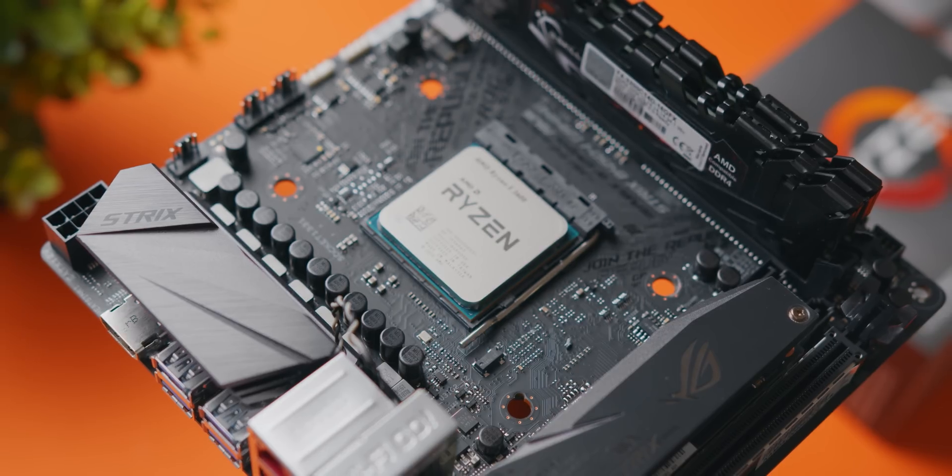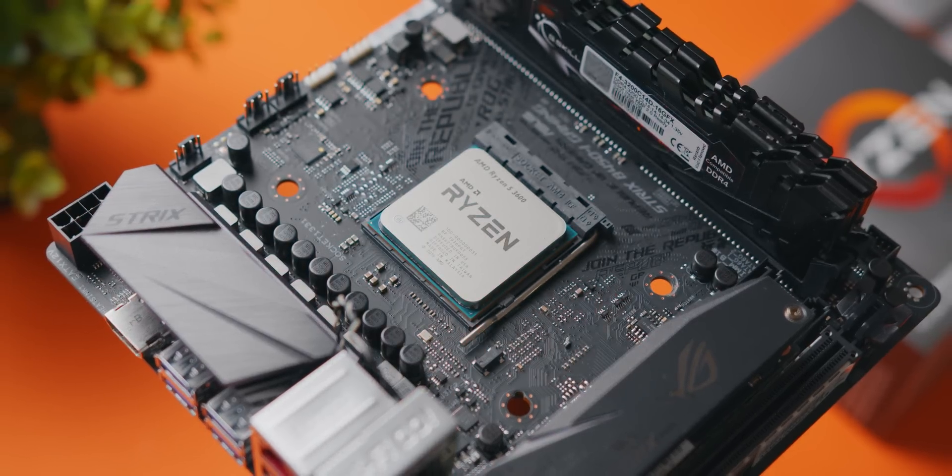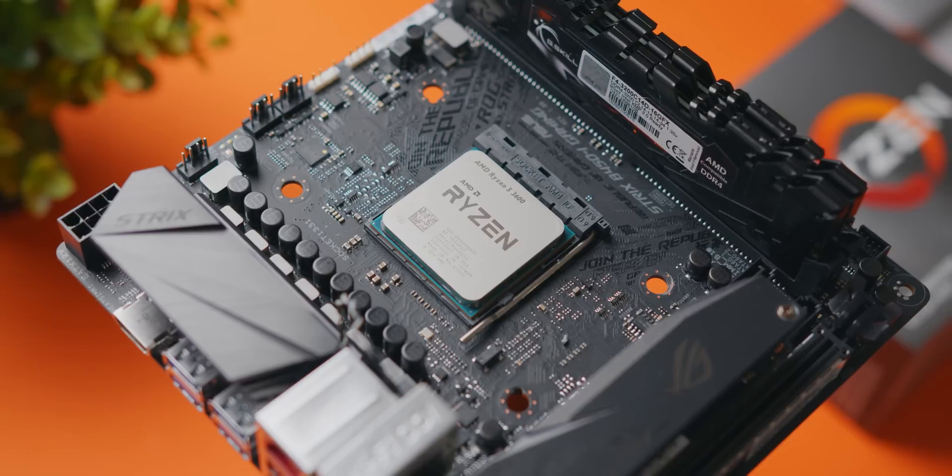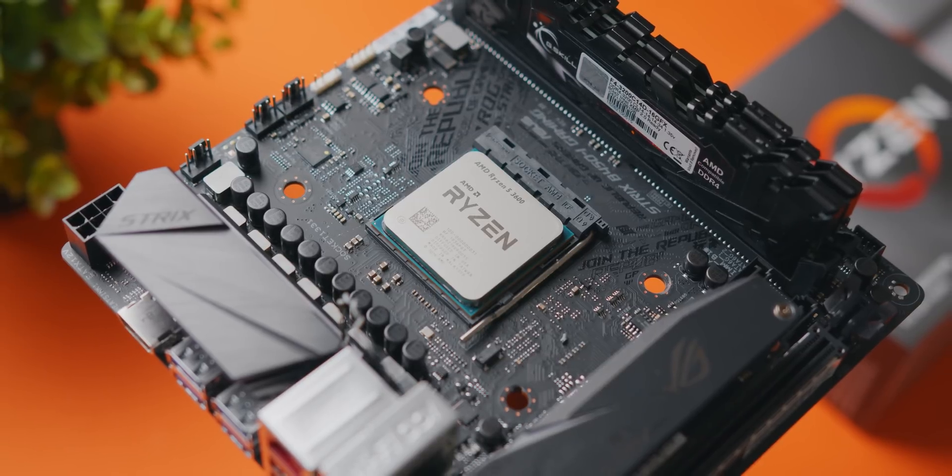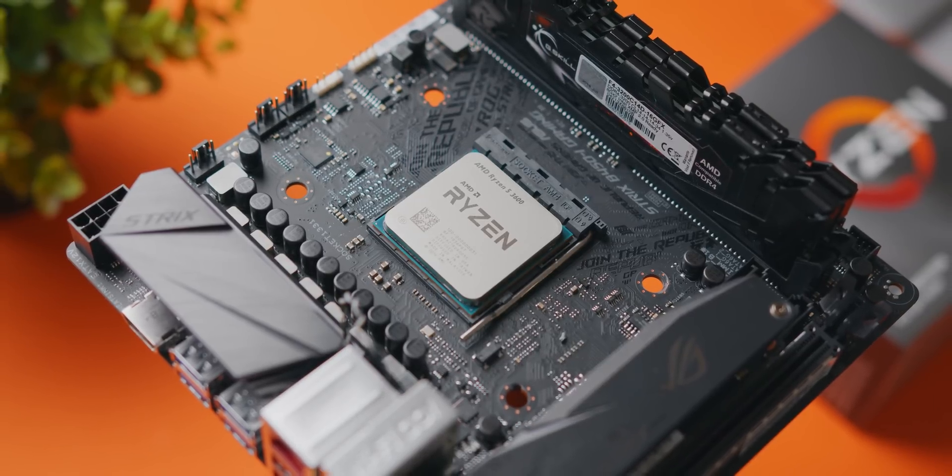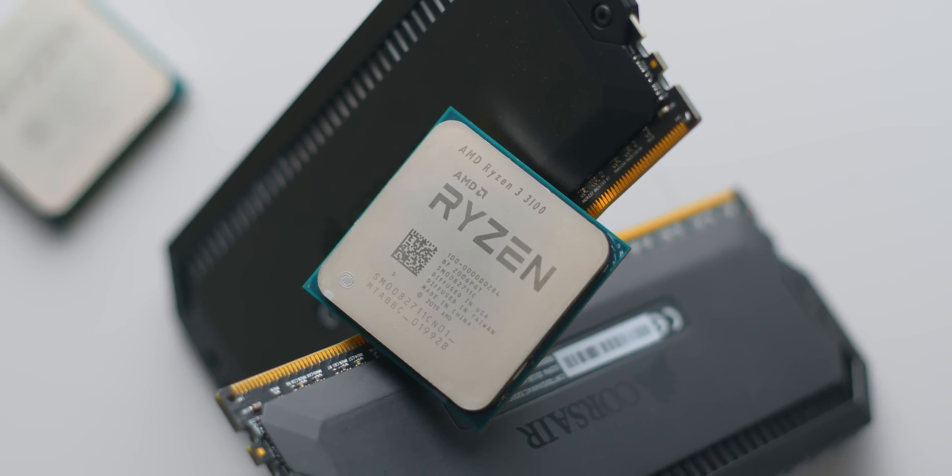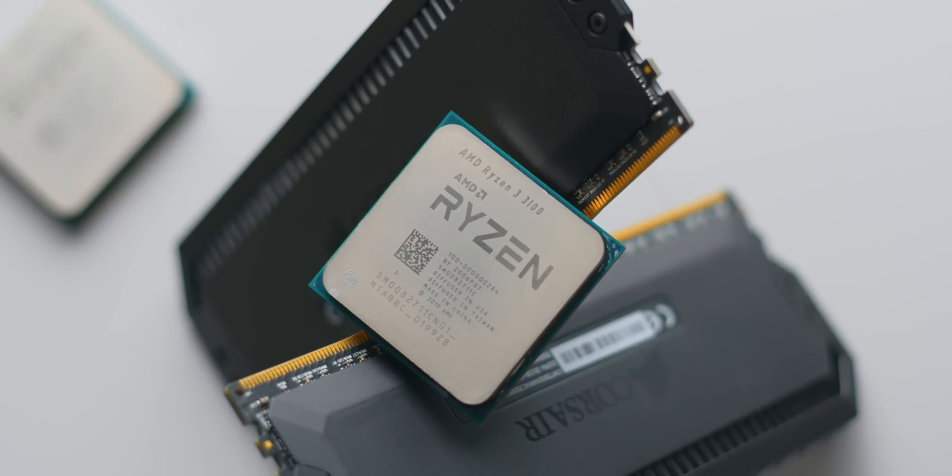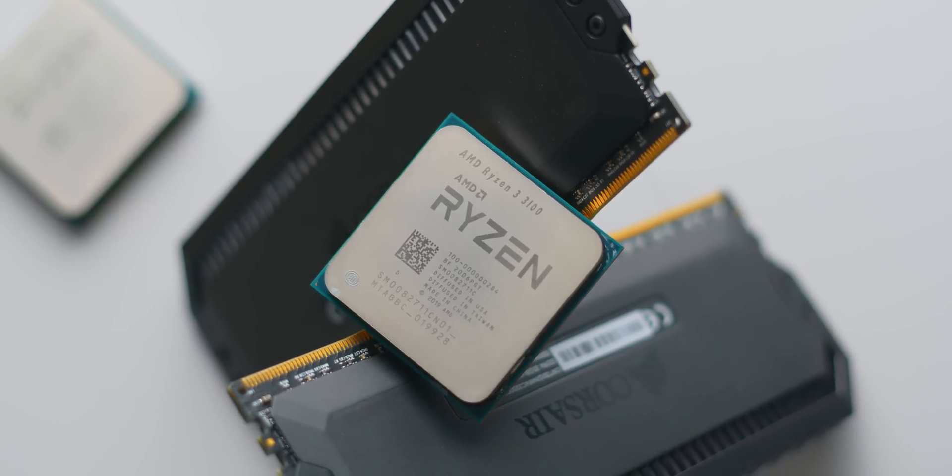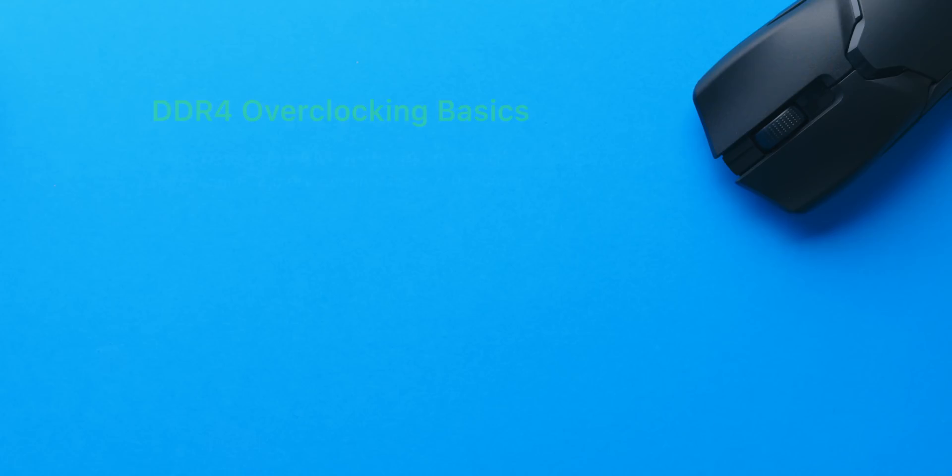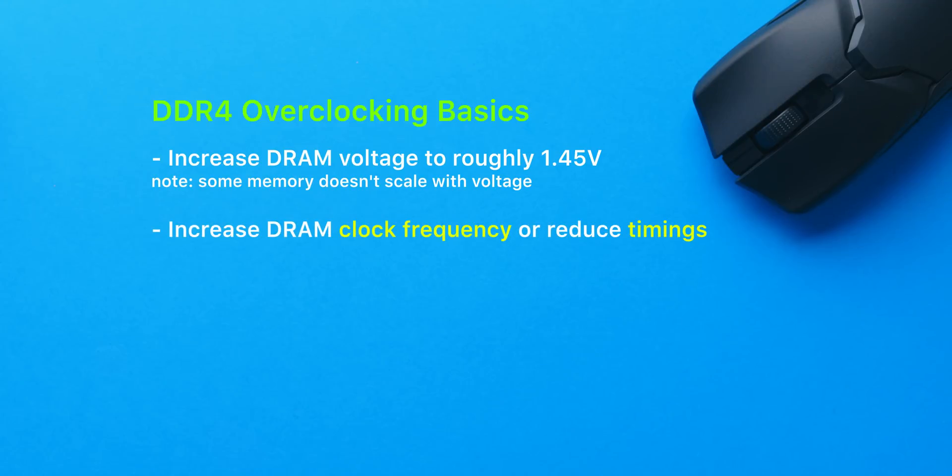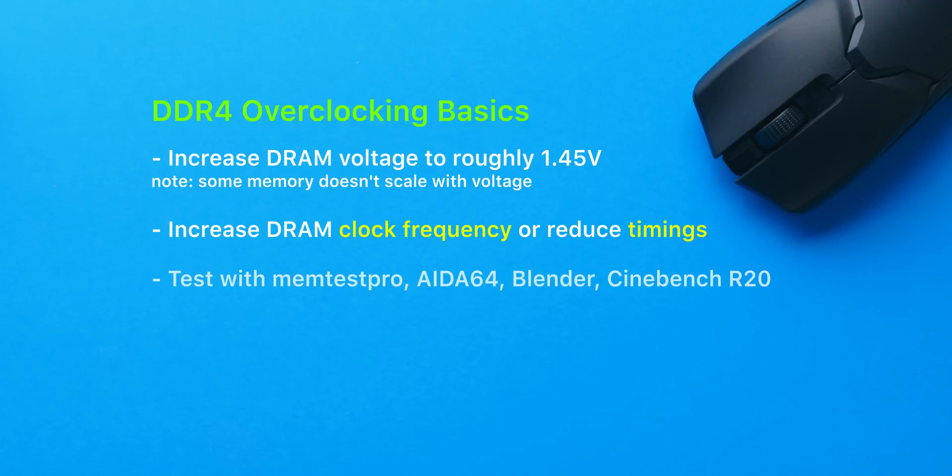And even if you can't budget for a 3600 megahertz memory kit you can usually squeeze a little bit more performance out of a 3000 to 3200 megahertz kit with manually overclocking. This usually involves increasing the DRAM voltage to around 1.4 to 1.5 volts granted you have a memory kit that scales with voltage and then either tightening the timings or increasing the speed or a combination of both if you're lucky.